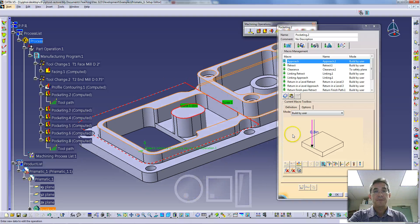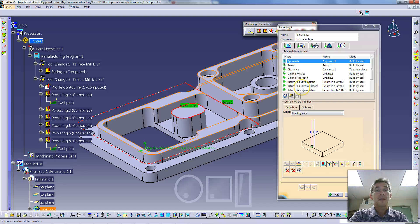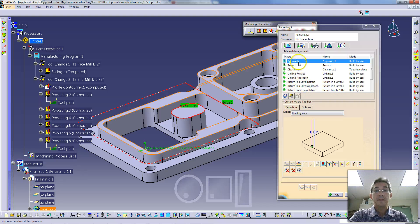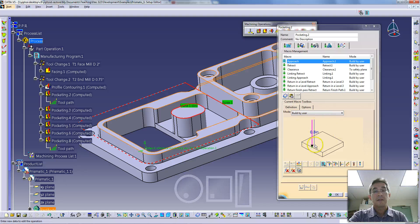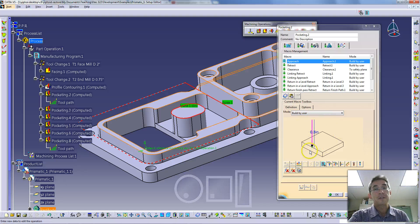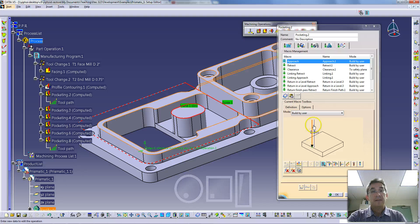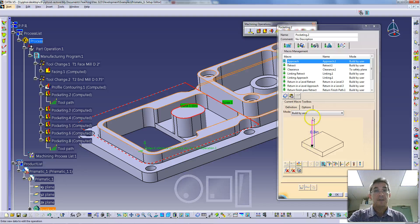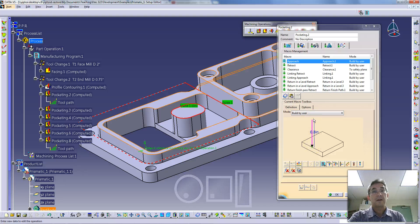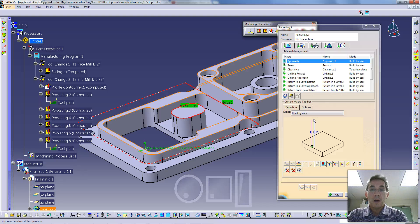If you remember from the previous video, we did set these. In that video, we decided that we were going to set our approach and retract to a move that is 0.3 inches in length, and it's axially, that means it's moving up directly along the tool axis.